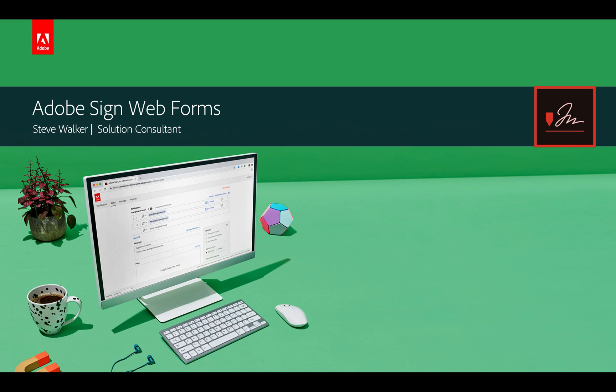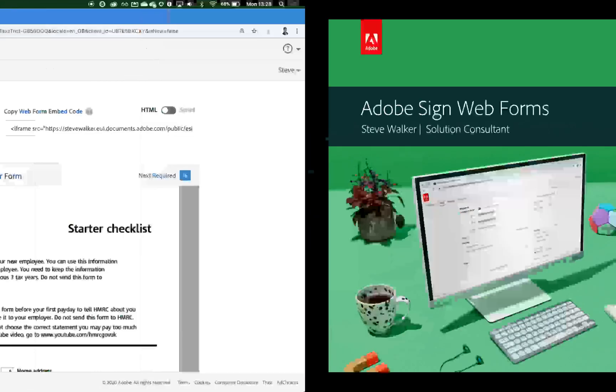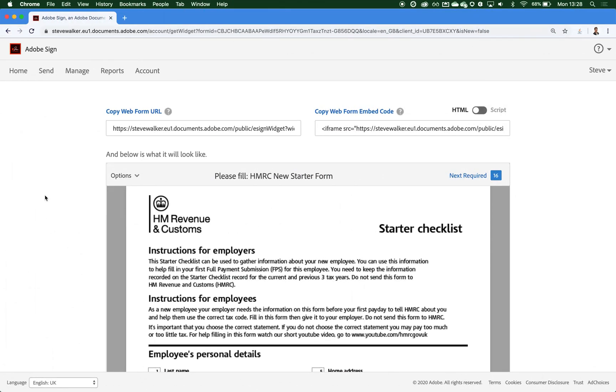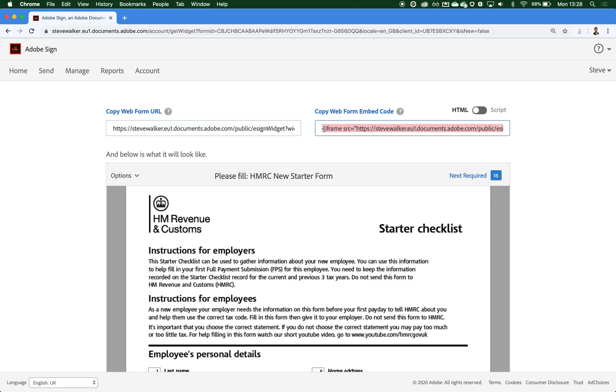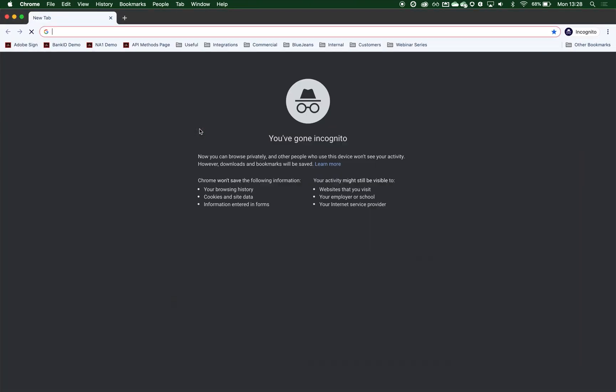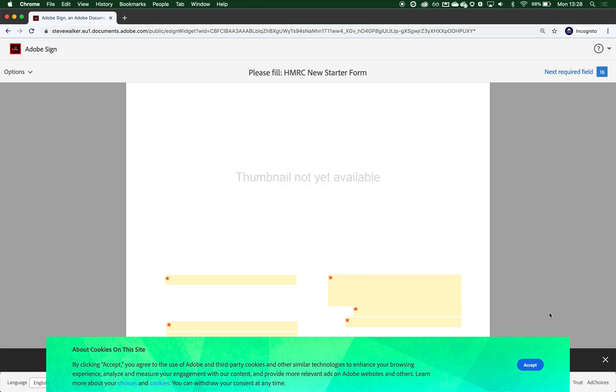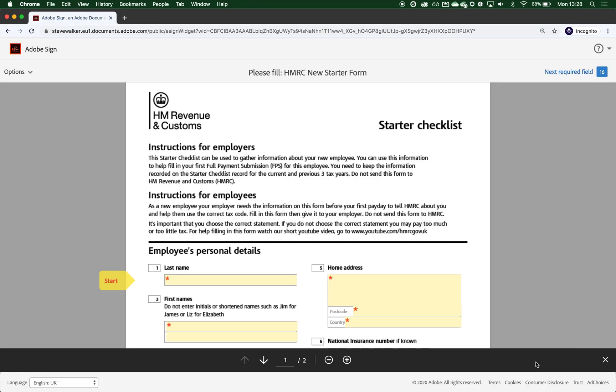Let's now take a look at one in action. So here you can see I have the example of the HMRC starter checklist, which I've created into an Adobe Sign Web Form. We have been provided a URL and we've also been provided embed code as well if we wanted to bake this form into your website. Let's take this URL and visit it now and you can see the form renders on the screen.